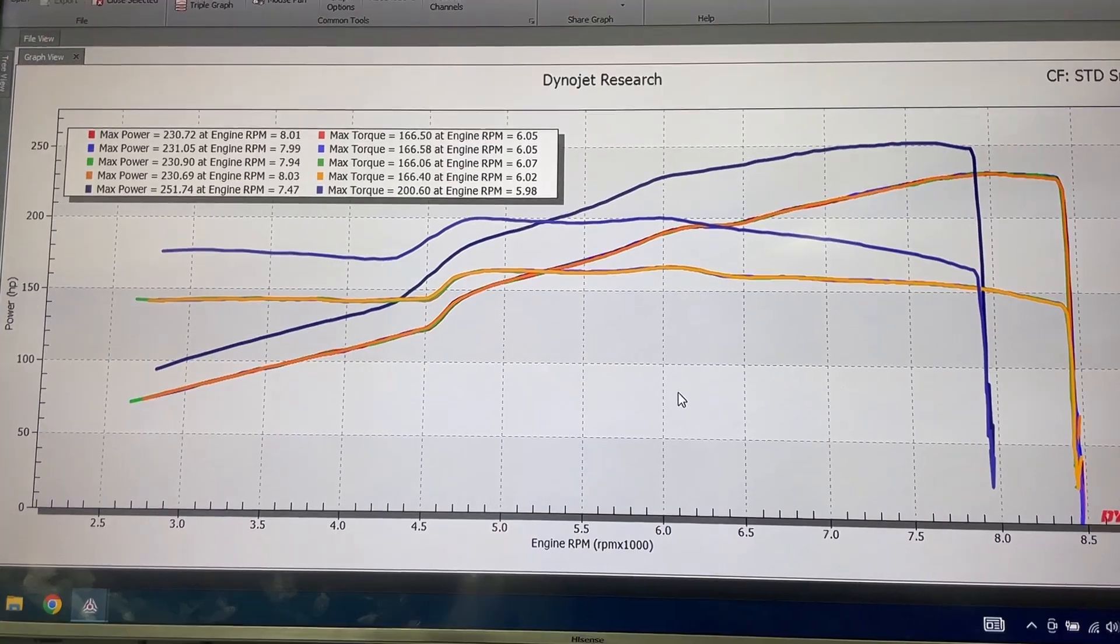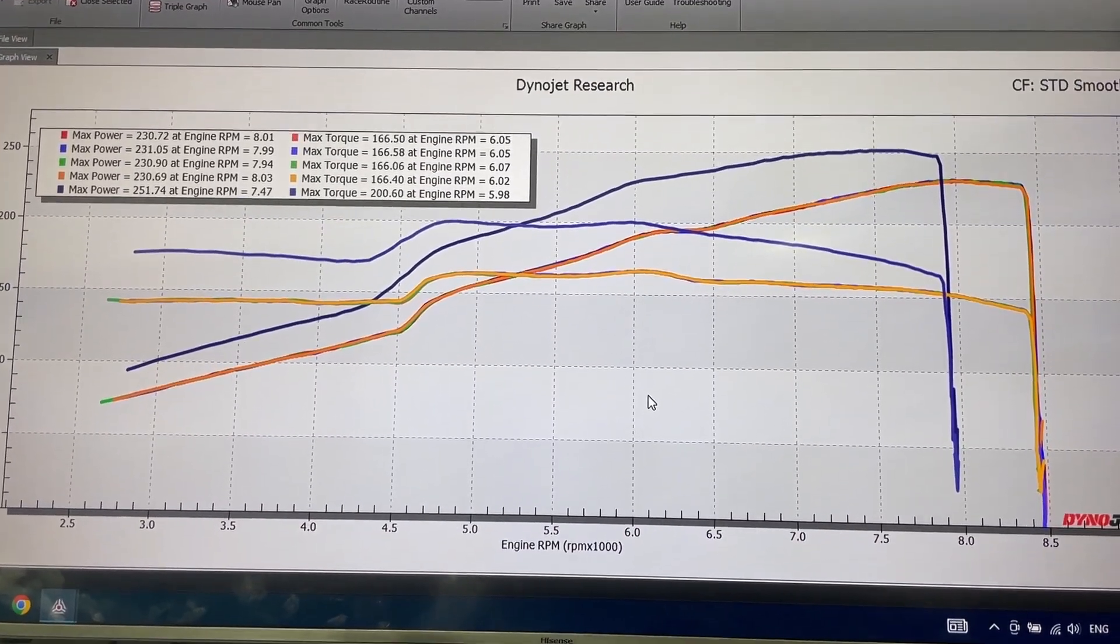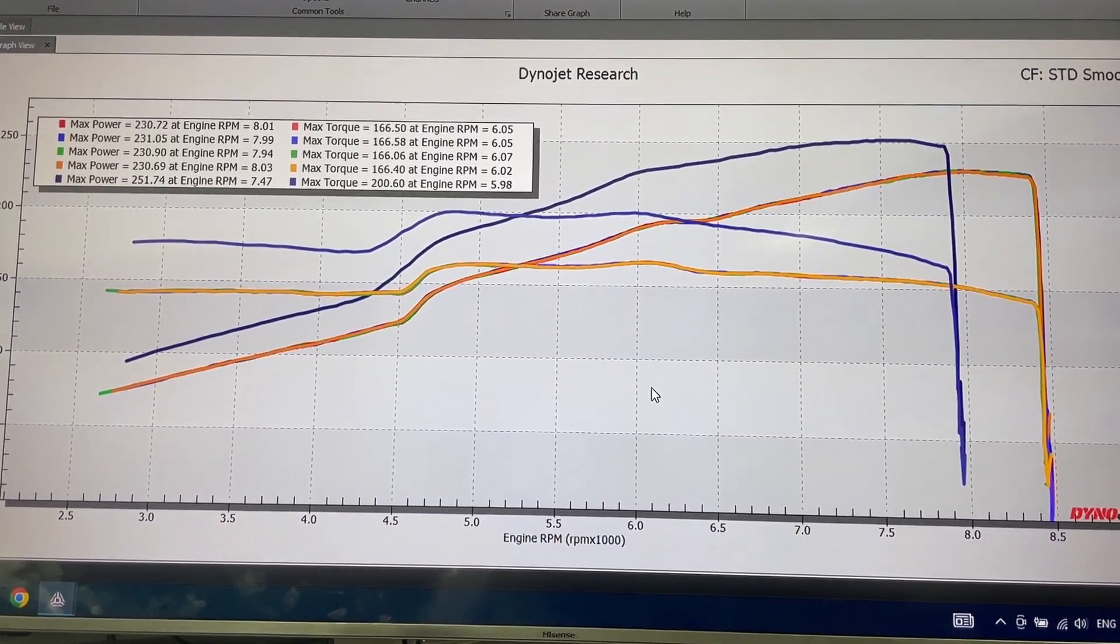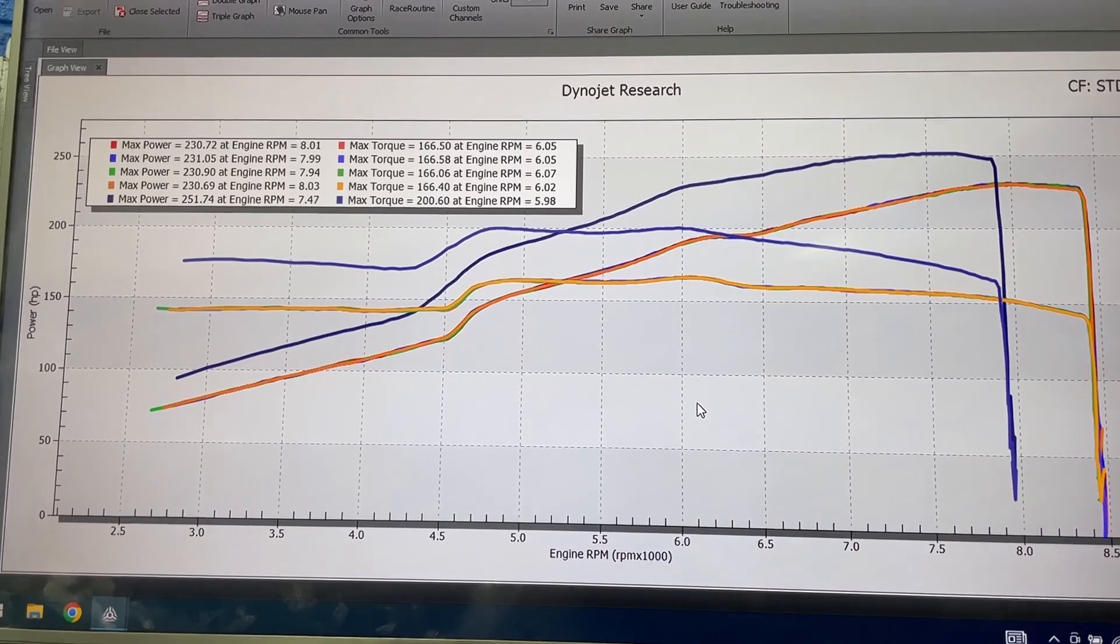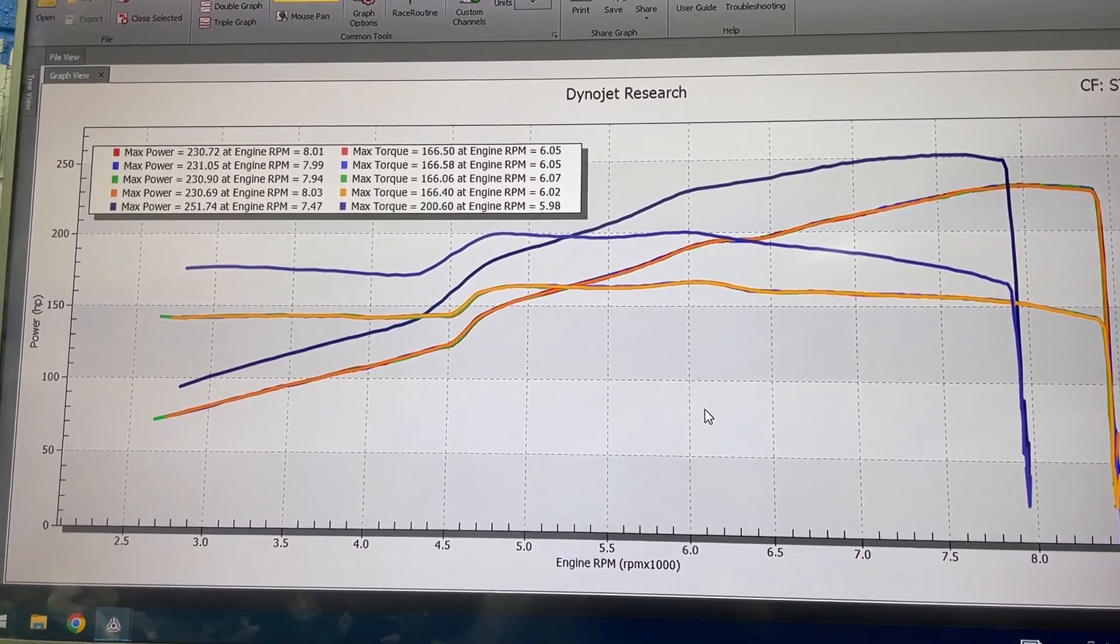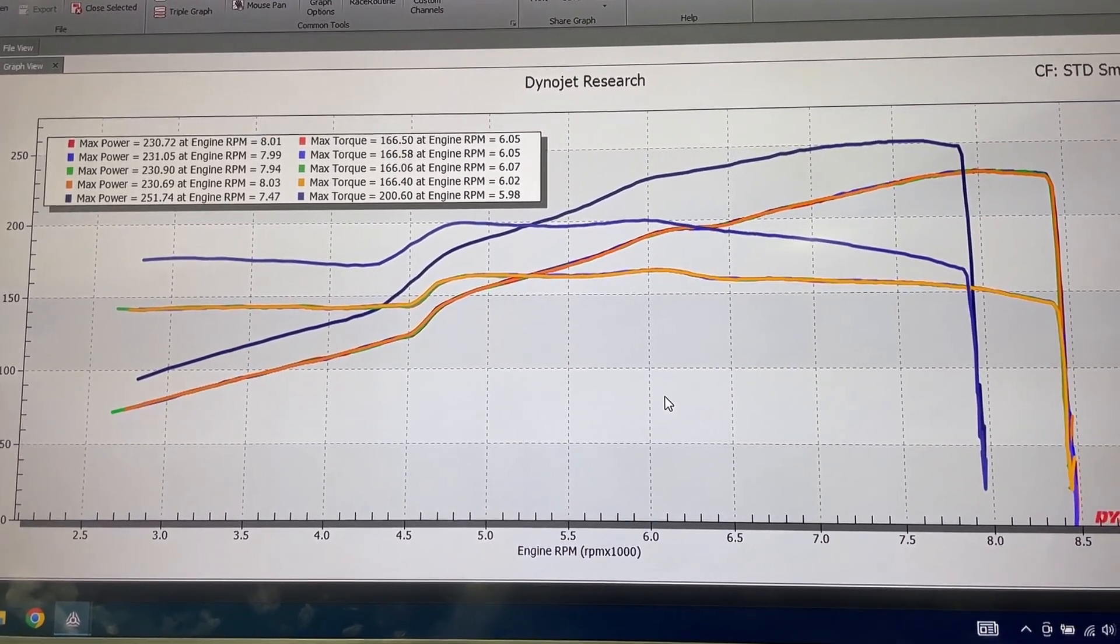But nonetheless, both great setups. I tell everyone, if you have an 8th gen and you want to get more power out of it, swap in a K24 bottom end. And these are the kind of results you can expect.